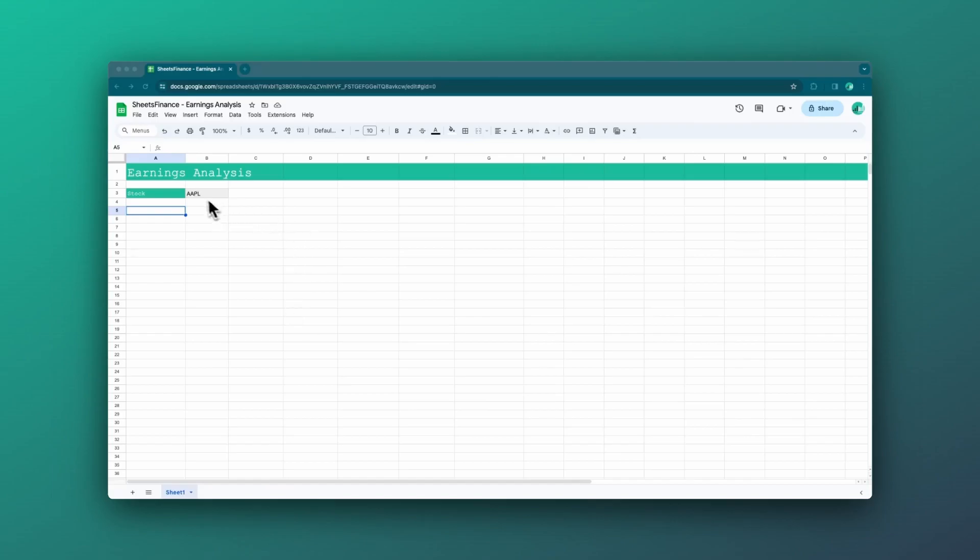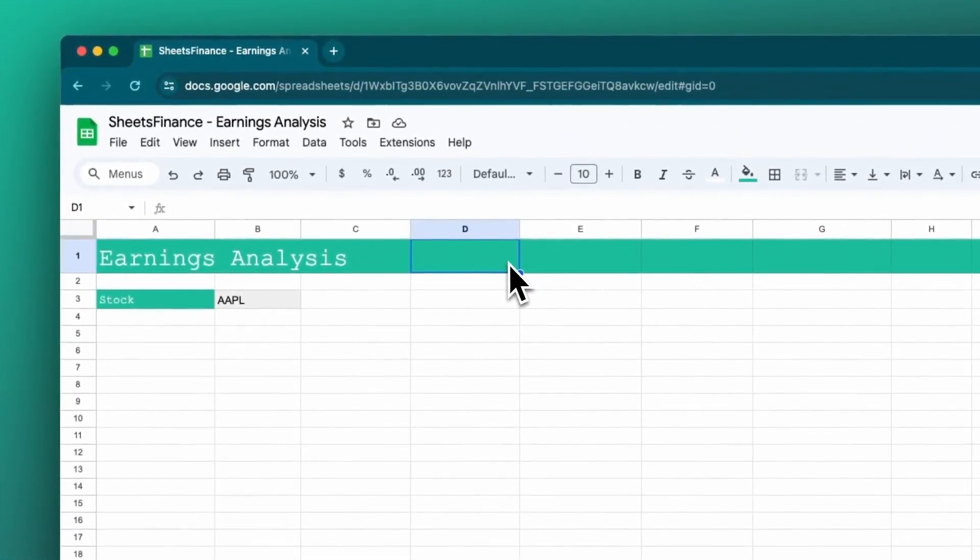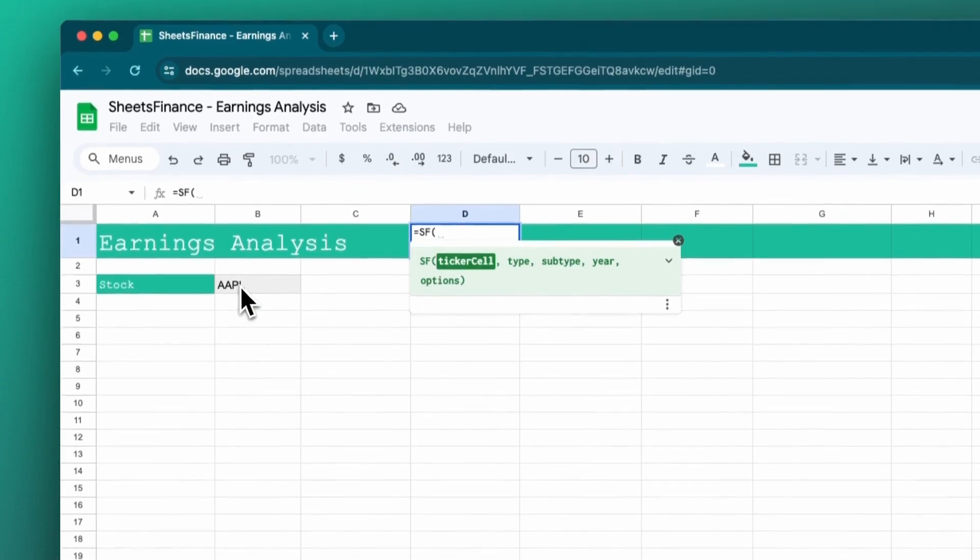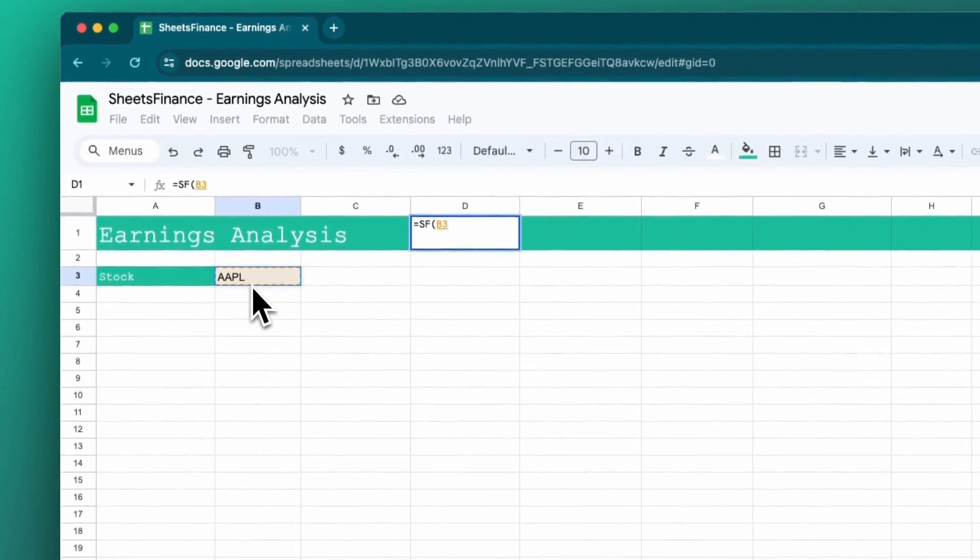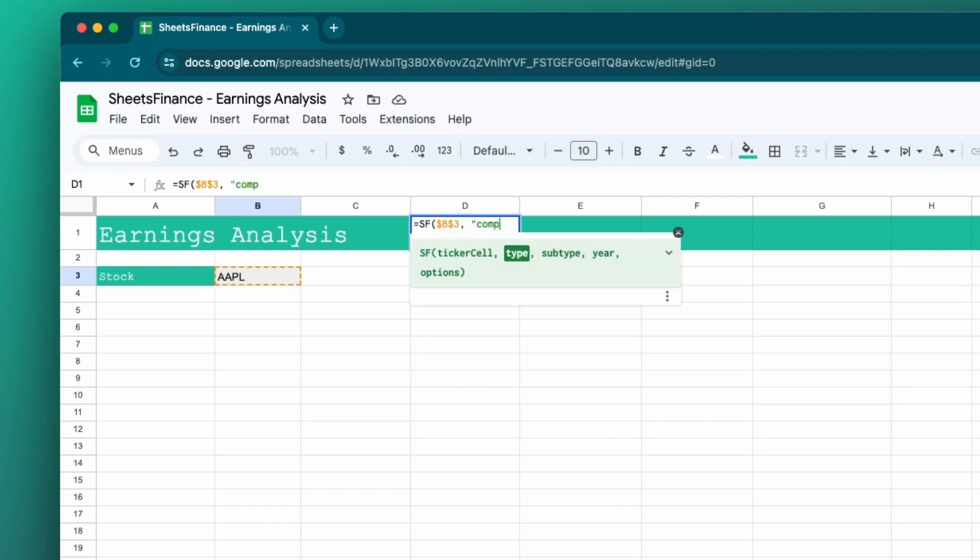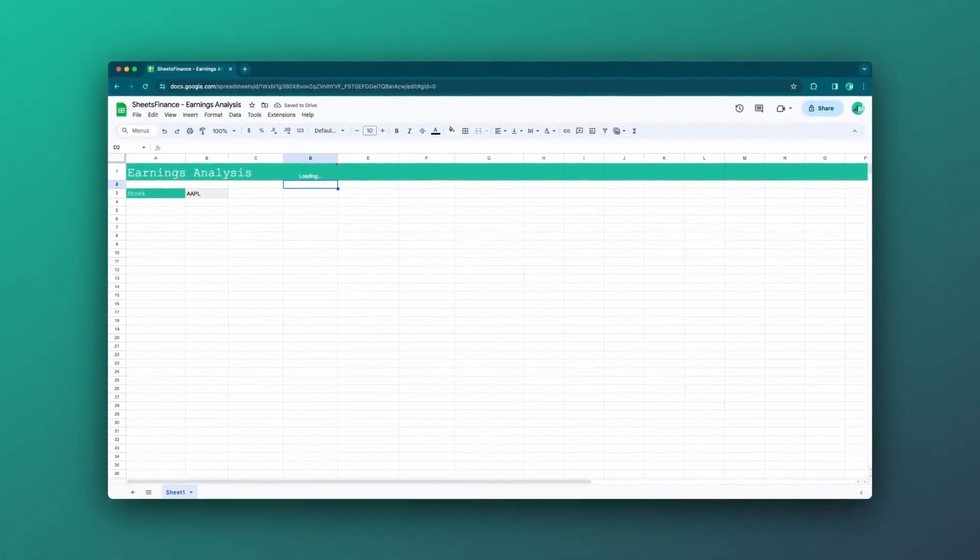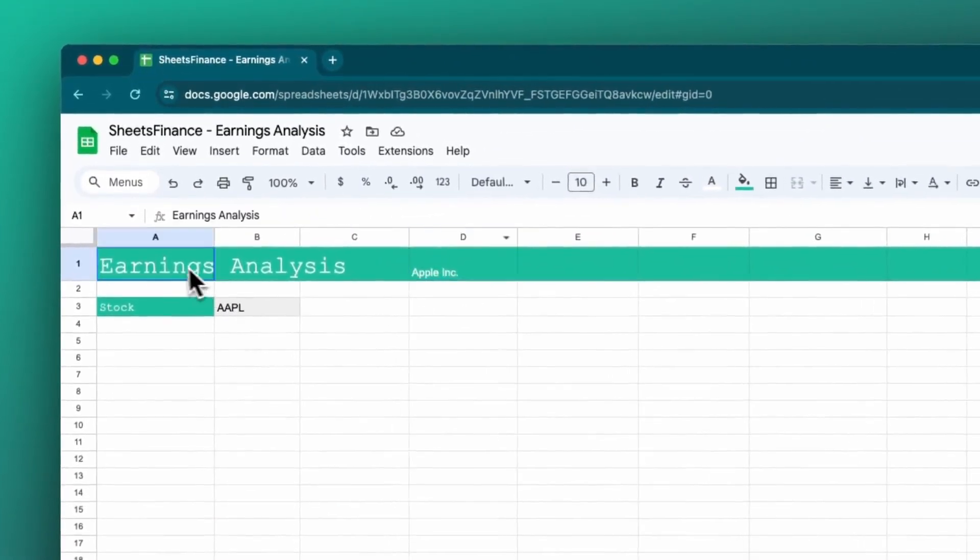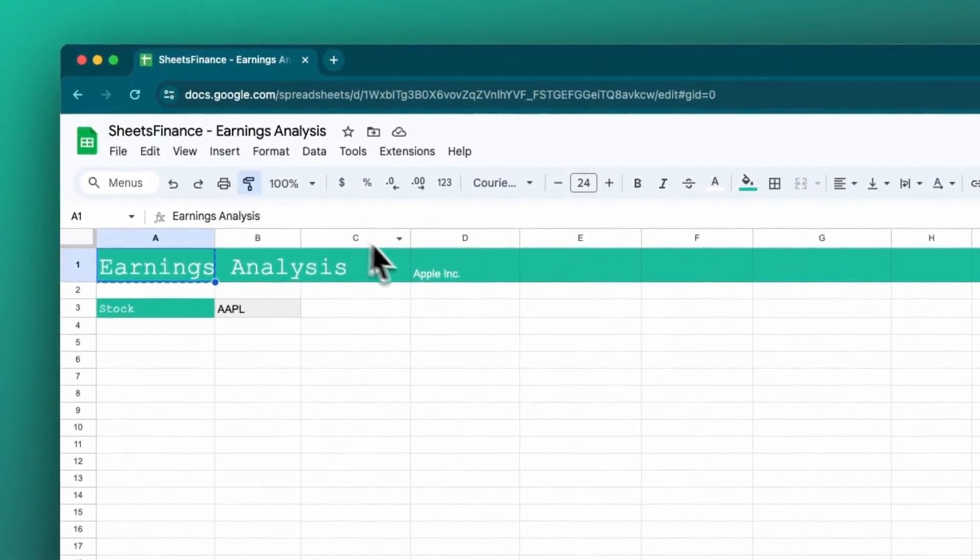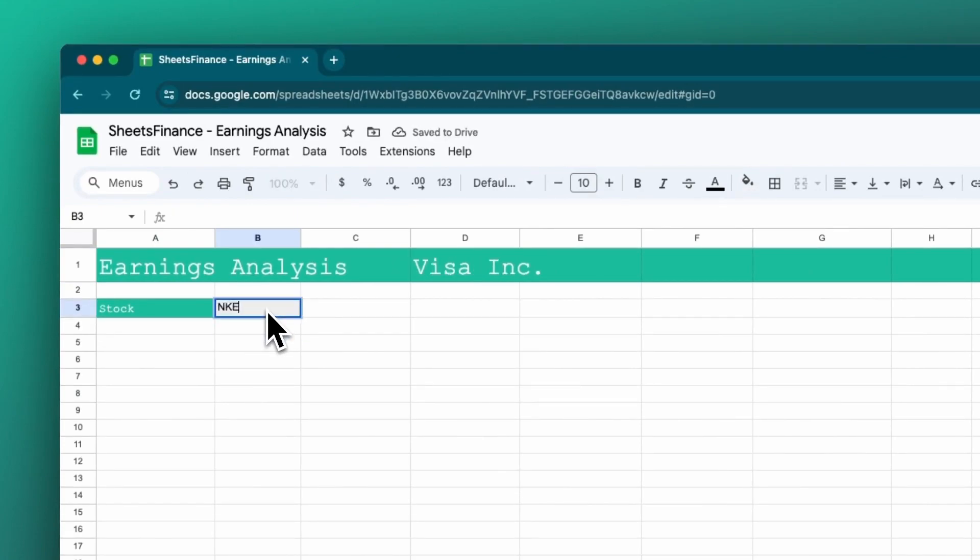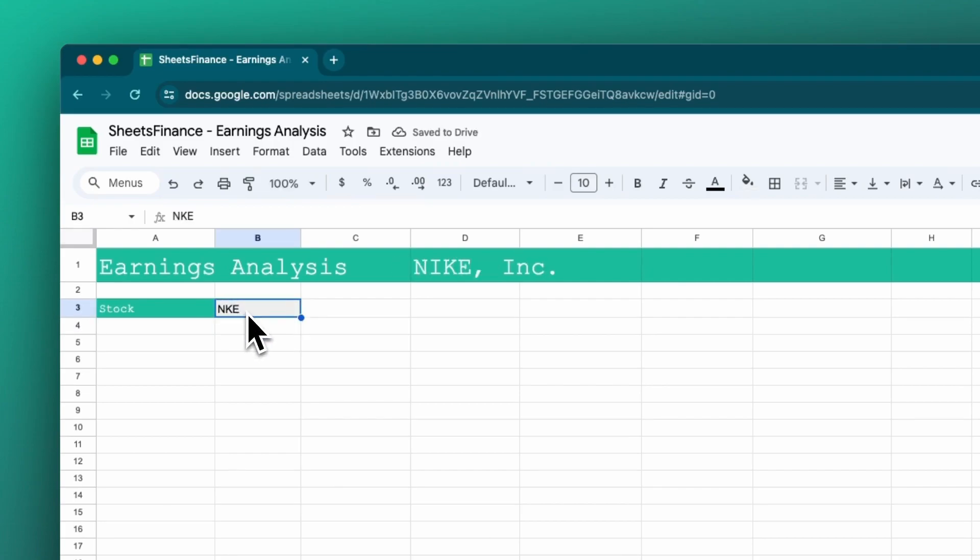So first things first, let's display the company name up here in our heading bar. I'm going to use equals SF in cell D1. I'm going to reference the stock that we're focused on which is in cell B3 and I'm going to use the company info function and I want the name. Great that's displayed. Let's make it a bit bigger and just to check that that's working let's swap between different companies and we'll see that name update. Great that's our first part.